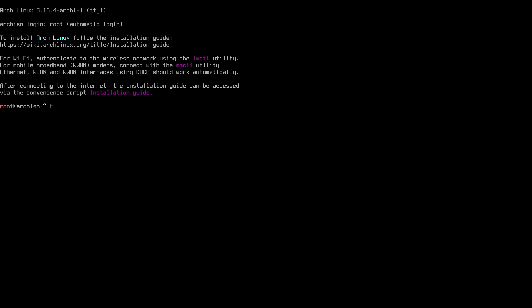Here we go — this is the Arch ISO for February 2022. We're going to install Arch Linux as we do every once a month. We're going to install it this time with the Refind bootloader, which is a bootloader for UEFI systems, and also with the Budgie desktop environment, which is the desktop environment of the Solus distribution and also found on Ubuntu Budgie.